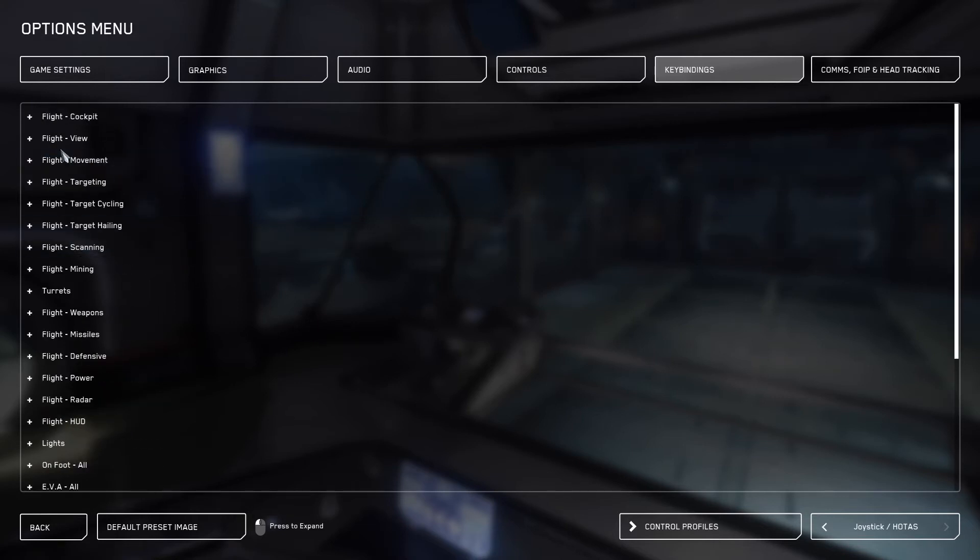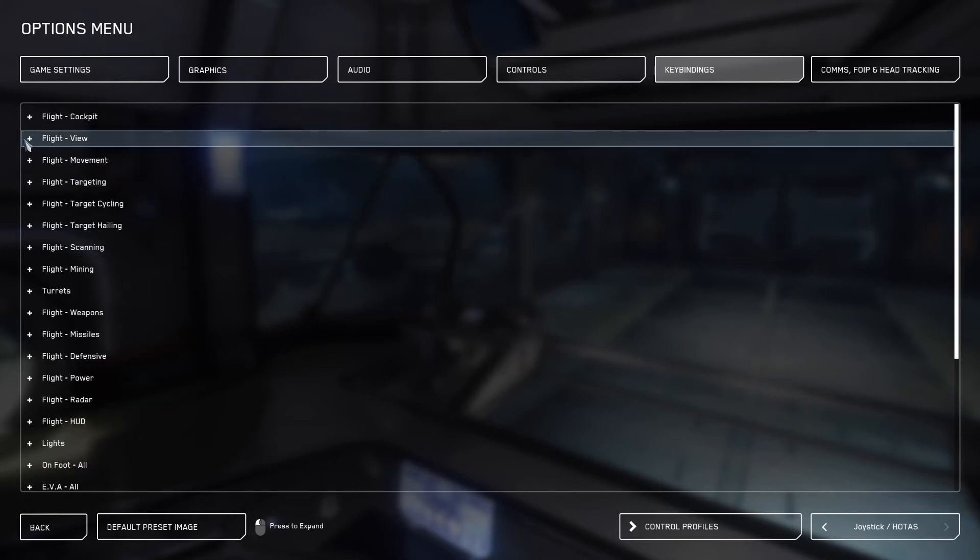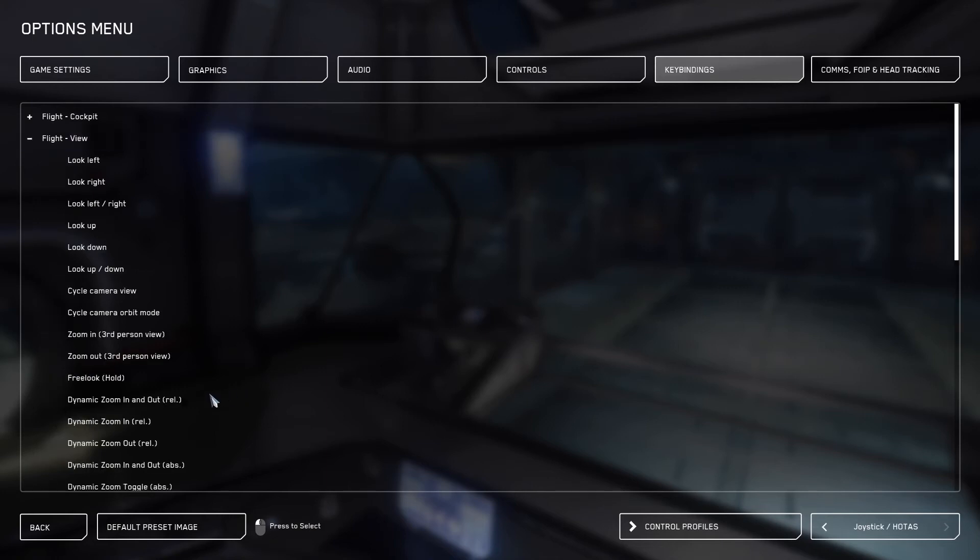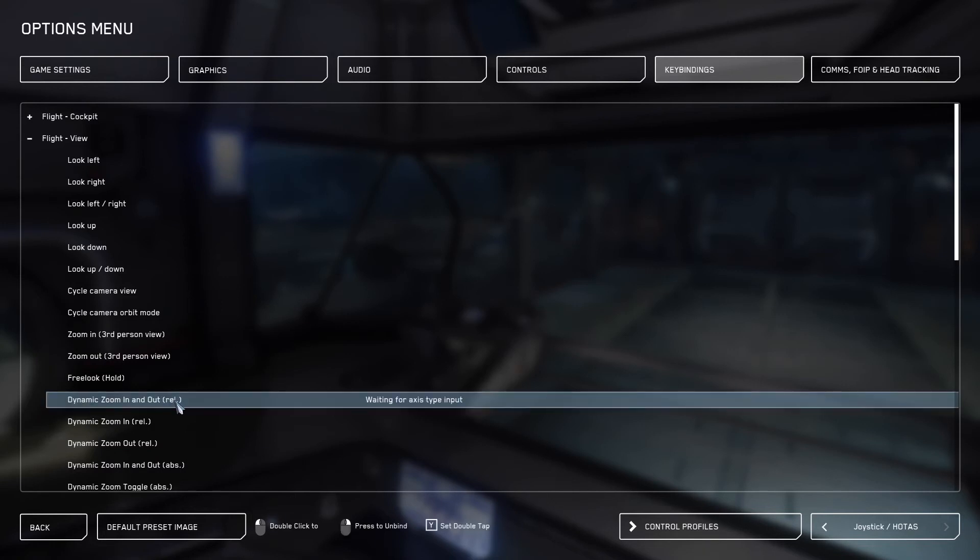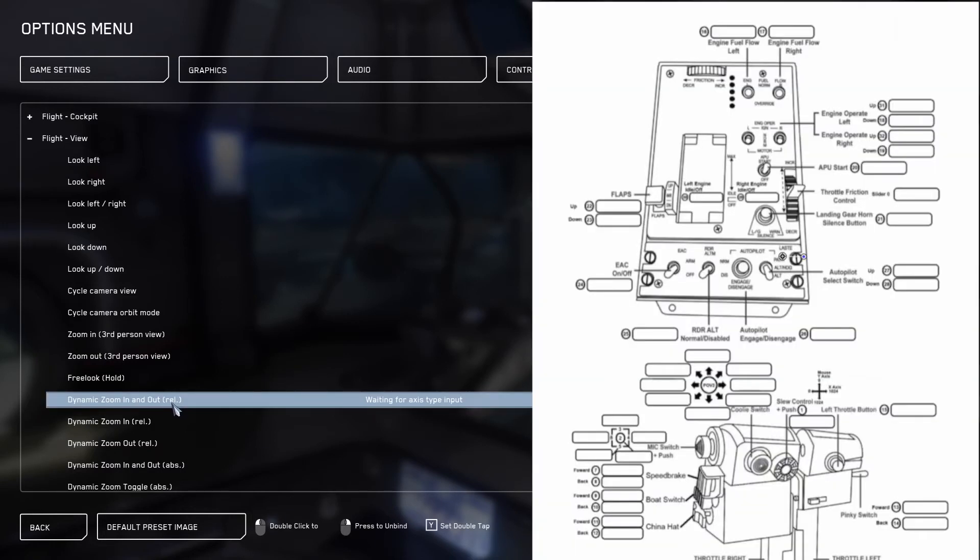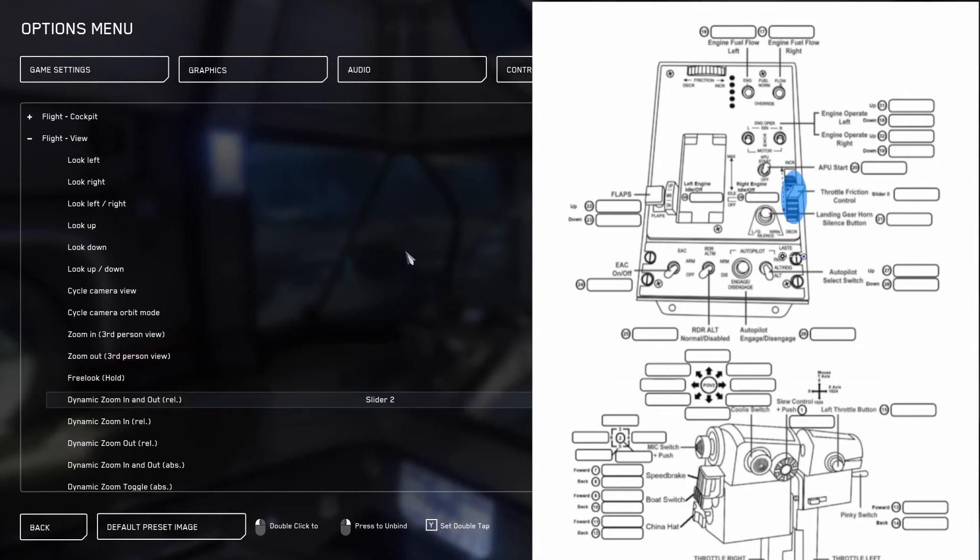The first thing we're going to bind is in flight view. We're going to go down to dynamic zoom in and out relative, double click this. And then you're going to want to push the throttle friction slider on the throttle you see here. This should show up as slider two.